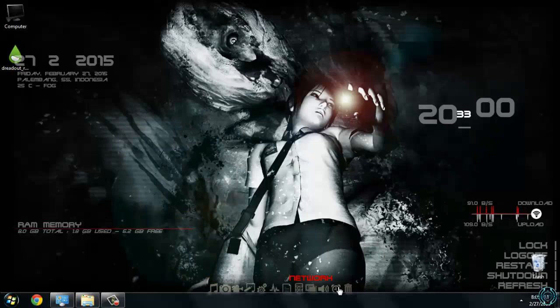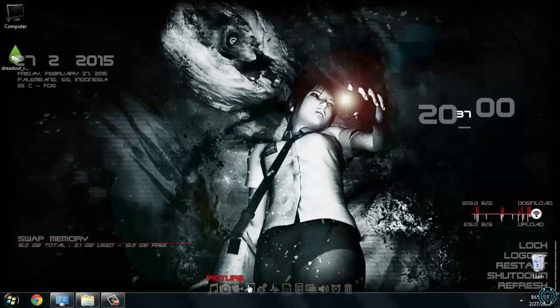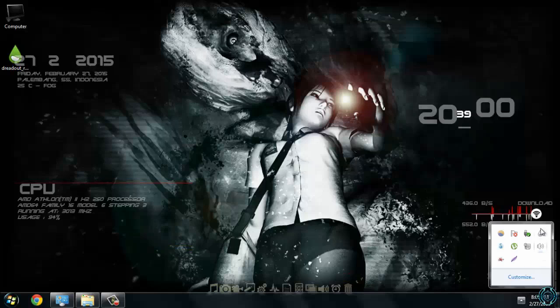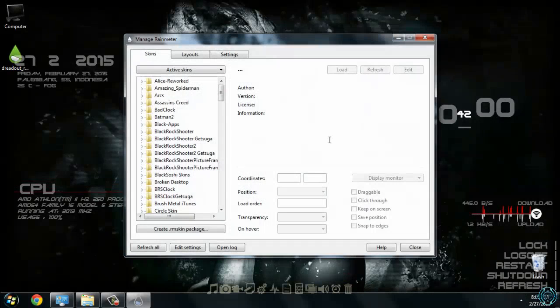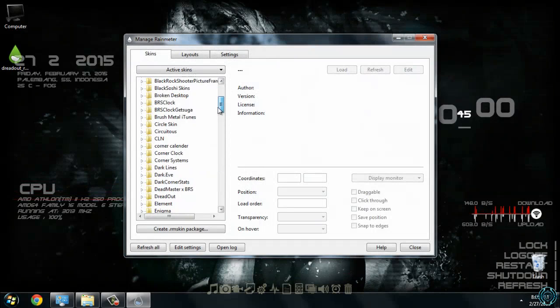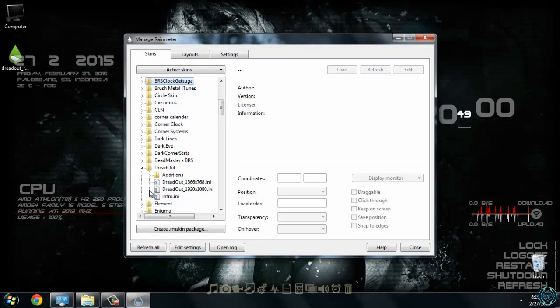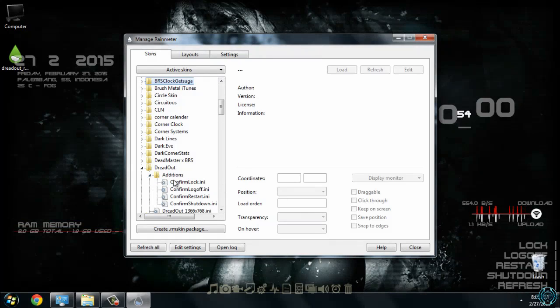And here you have a really cool dock. Also here you have a manage menu, so you can go to folder Dreadout, and from here you can manage skins to load it or unload it.